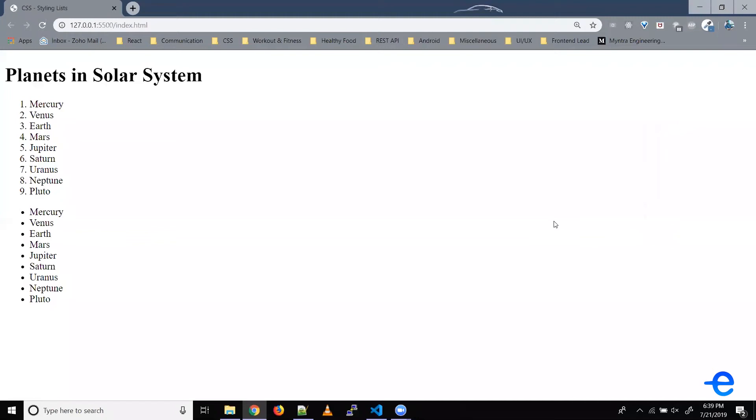Hello everyone, and welcome back. In today's video, we will learn how to add styles to lists using CSS. Let's say we've got these two lists: one is an ordered list and one is an unordered list.